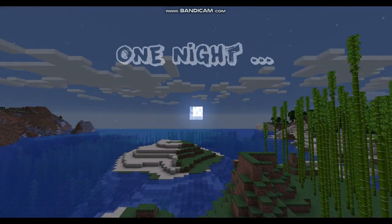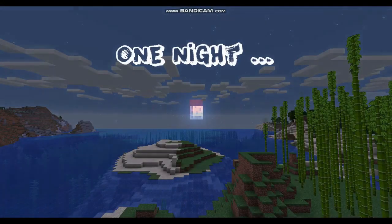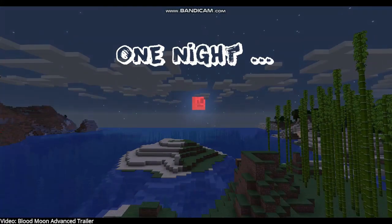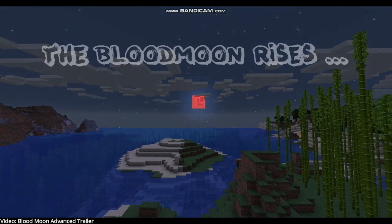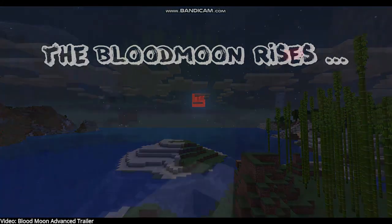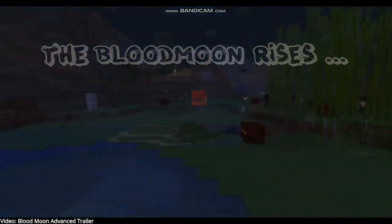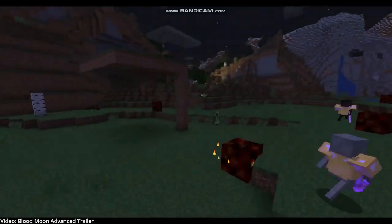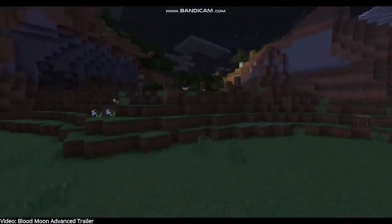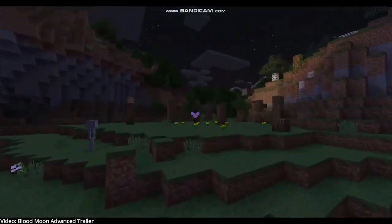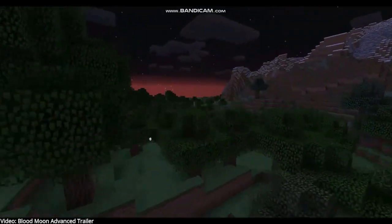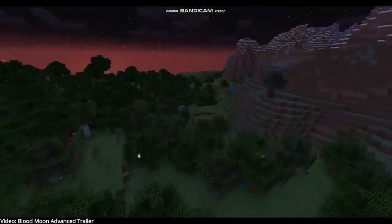Hey guys, it's me Glitch Games and welcome to another YouTube video. In today's video, we're going to be doing another plugin showcase tutorial. We're going to be doing a plugin called Blood Moon Advance. Blood Moon Advance is an amazing new premium plugin that is entering the Minecraft plugin market right now.